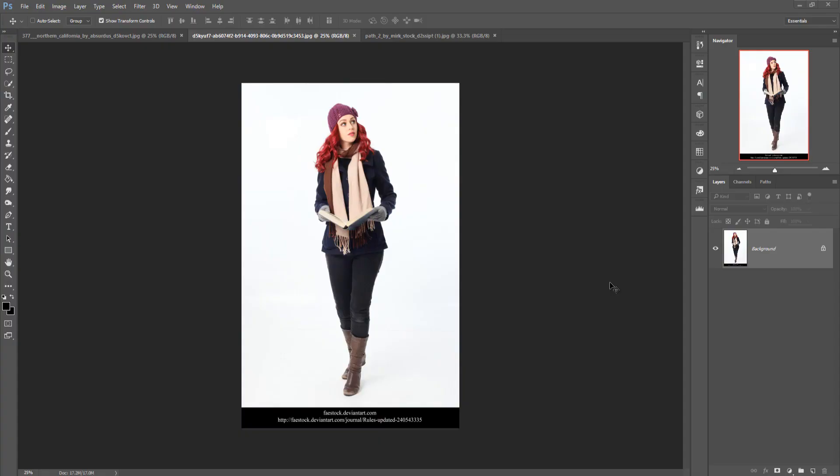Hello viewers, today we are going to learn how to make a fantasy scene — a magic book fantasy scene in Photoshop of any version, such as Photoshop CS6, Photoshop CC, and Photoshop 2019. So let's begin our tutorial.